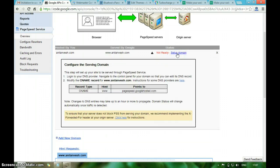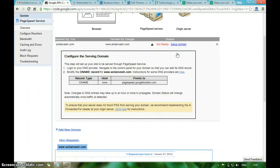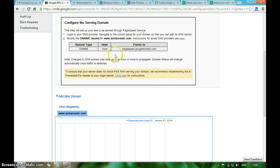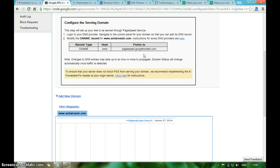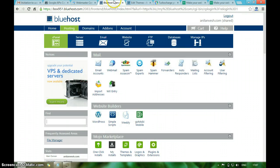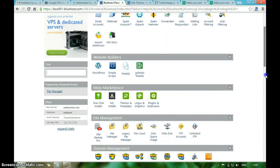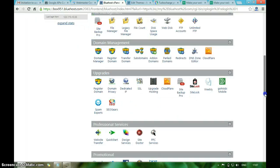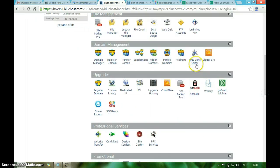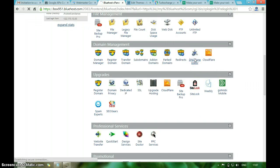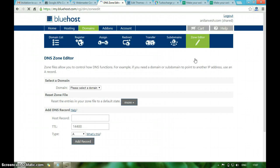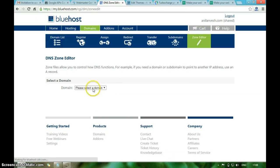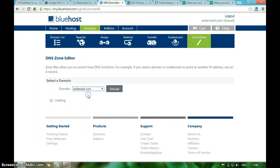In order to set up the domain, you have to enter a CNAME pointing to pagespeed.googlehosted.com in your DNS zone editor. I am using Bluehost hosting account. I am in the cPanel now. Now I have to go to DNS zone editor. Select the domain.